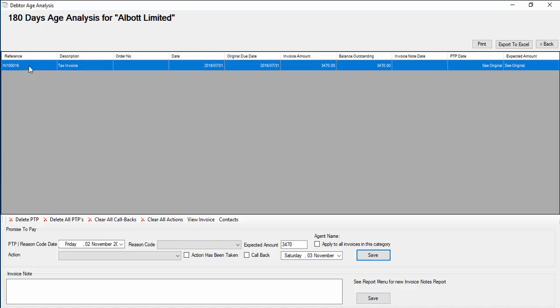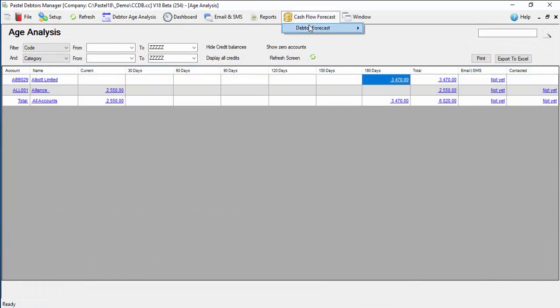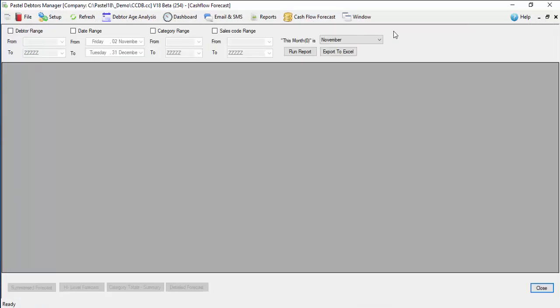You can then contact the debtors and enter reason codes when debtors will be paying or why debtors have not paid or what arrangements have been made. You can then run a variety of reports to determine what the cash flow for the following months will be based on the promise to pay that has been received from the debtor.